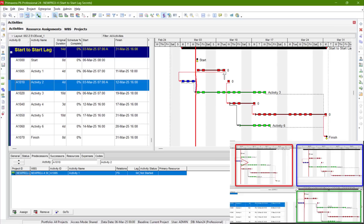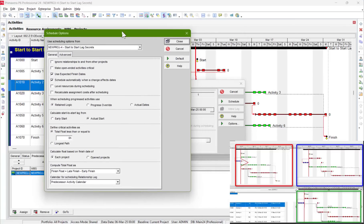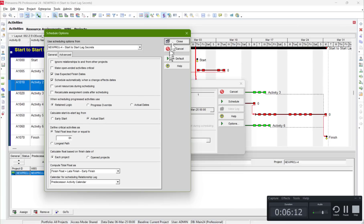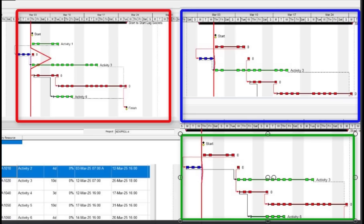If this is a true start-to-start and it's not linked to the other activity, then we can start it. But if it should wait until that activity finishes and there's no explicit finish-to-start relationship, that would be wrong. If it can truly start independently, we should allow it. So this is how we deal with start-to-start lags: use Actual Start with Retain Logic. Using Progress Override affects everything, but with Actual Start the impact is only on the start-to-start relationship while everything else stays the same — this one is still waiting for that one, which is normal.